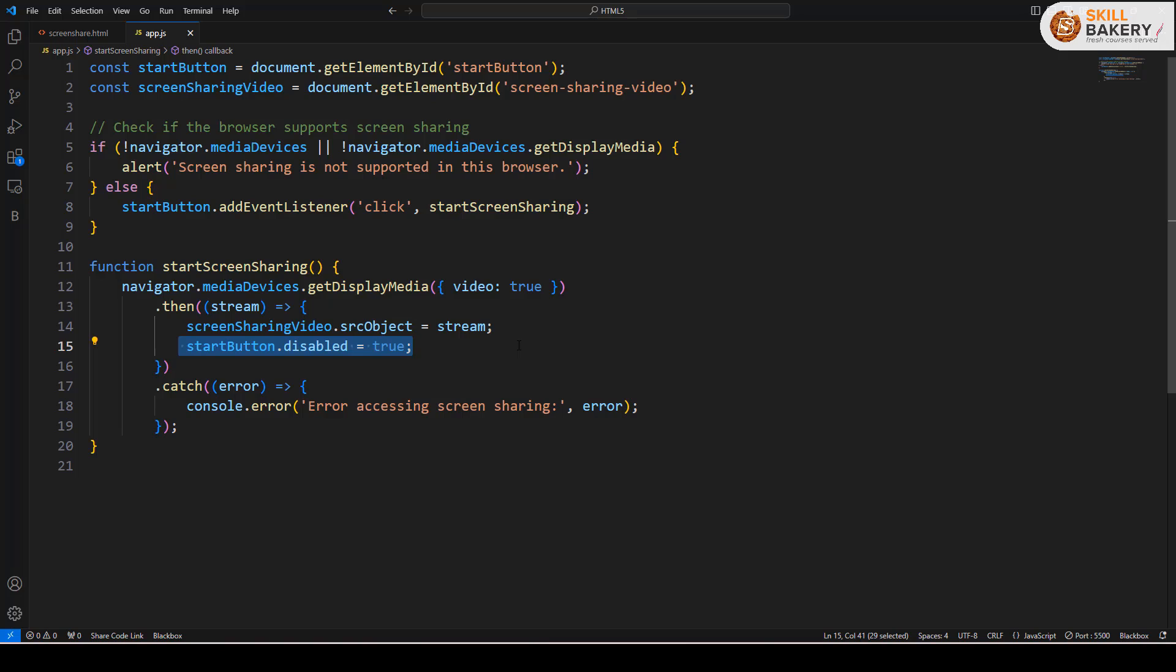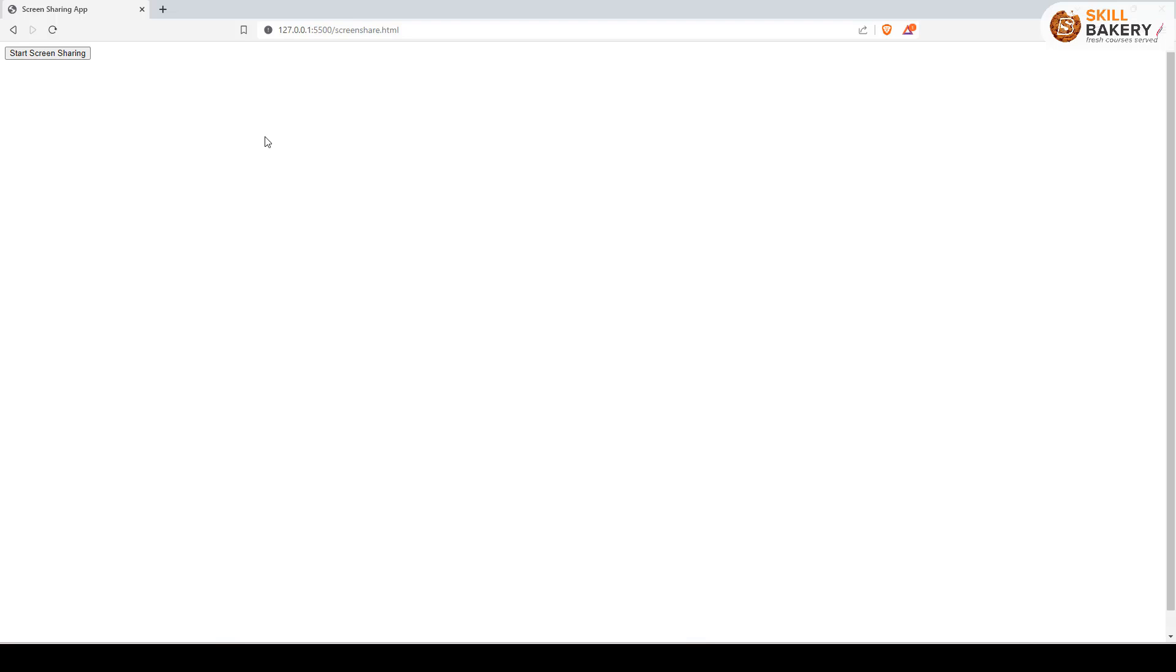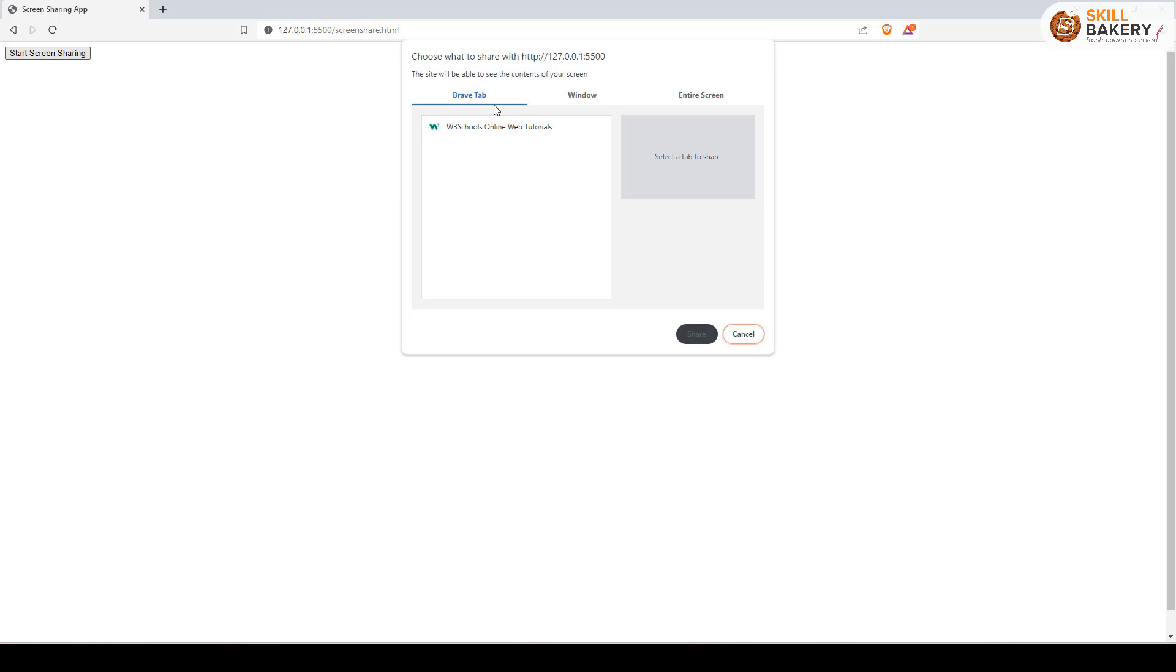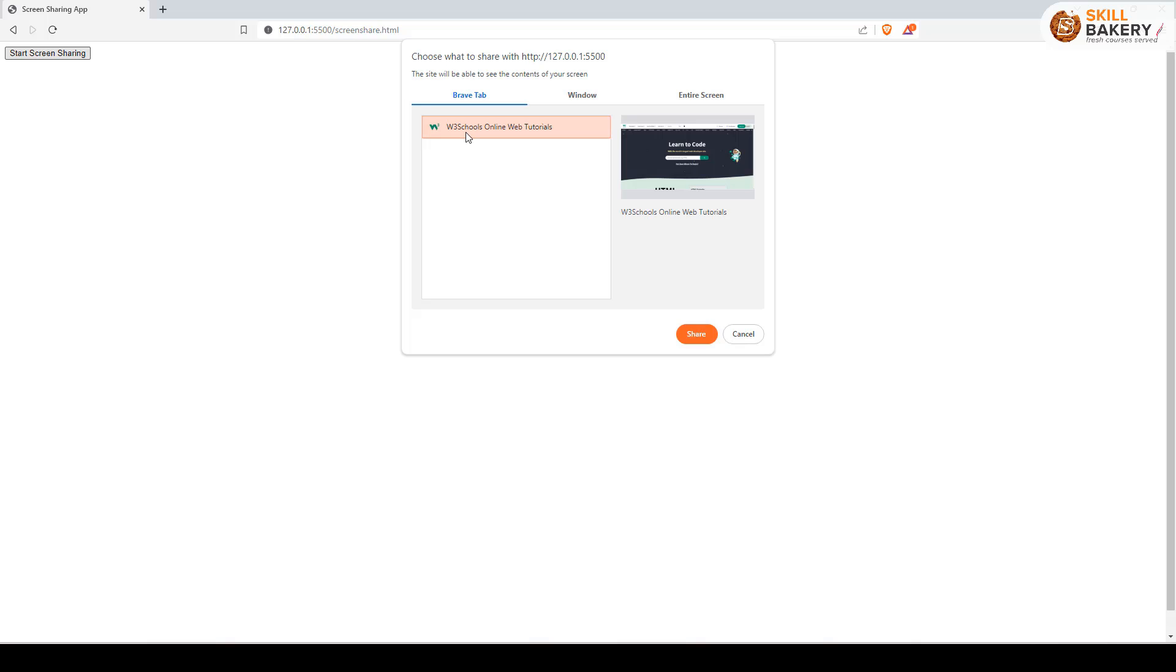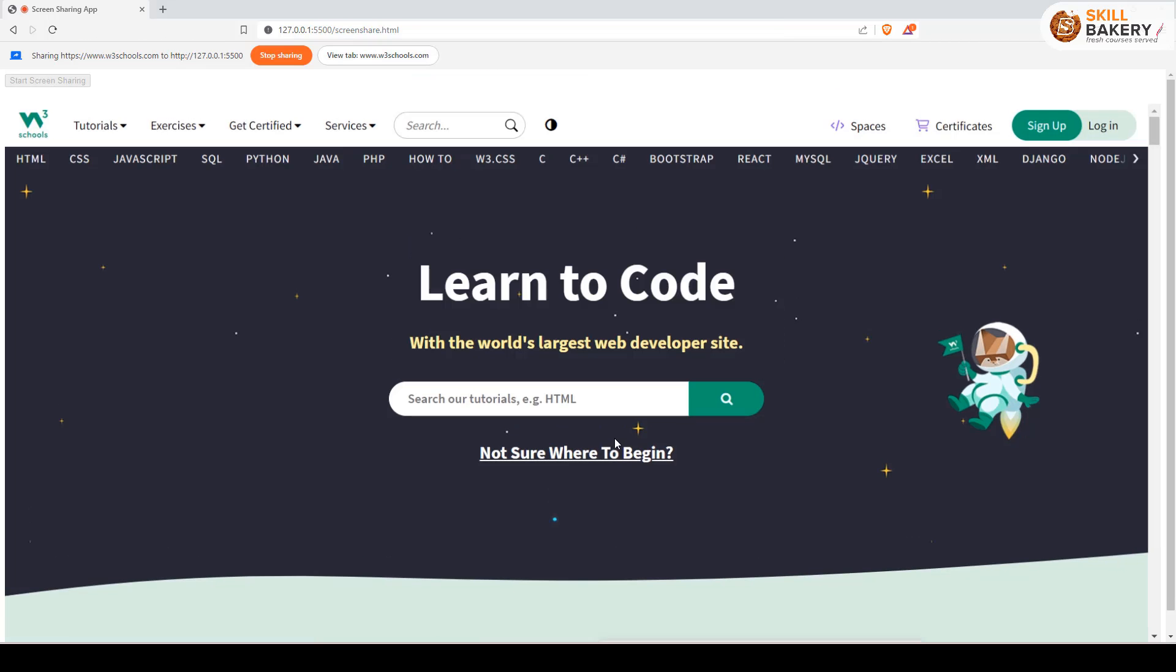Let's take a look at it one more time. Here I'll be running it and this is our screen share application. We click on start screen sharing and here we get the tab, window, or entire screen options. Let's go with the tab first. Here I've opened up W3Schools and if I click on share, it will start showing that screen.